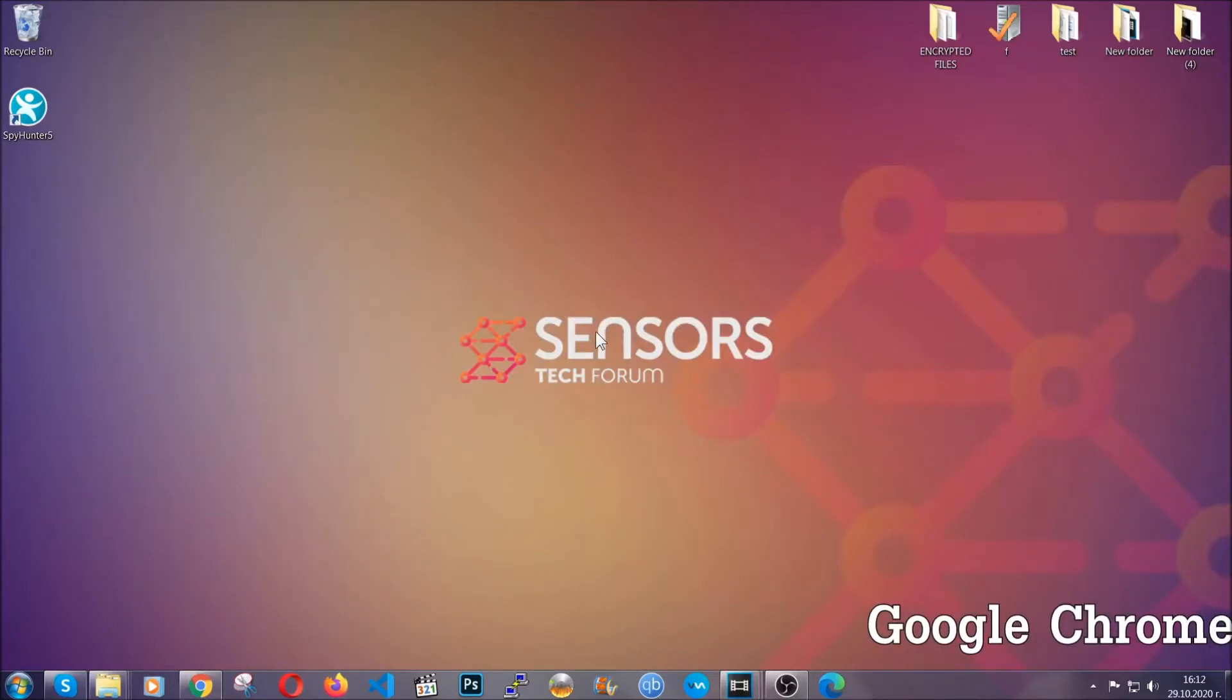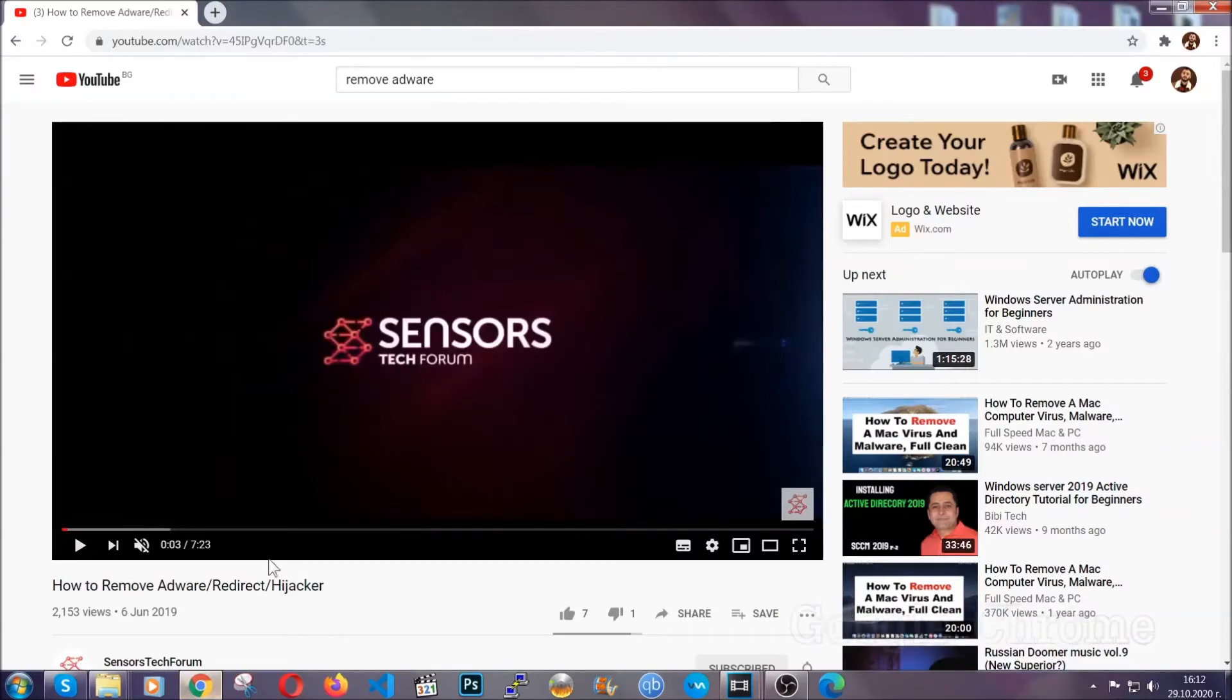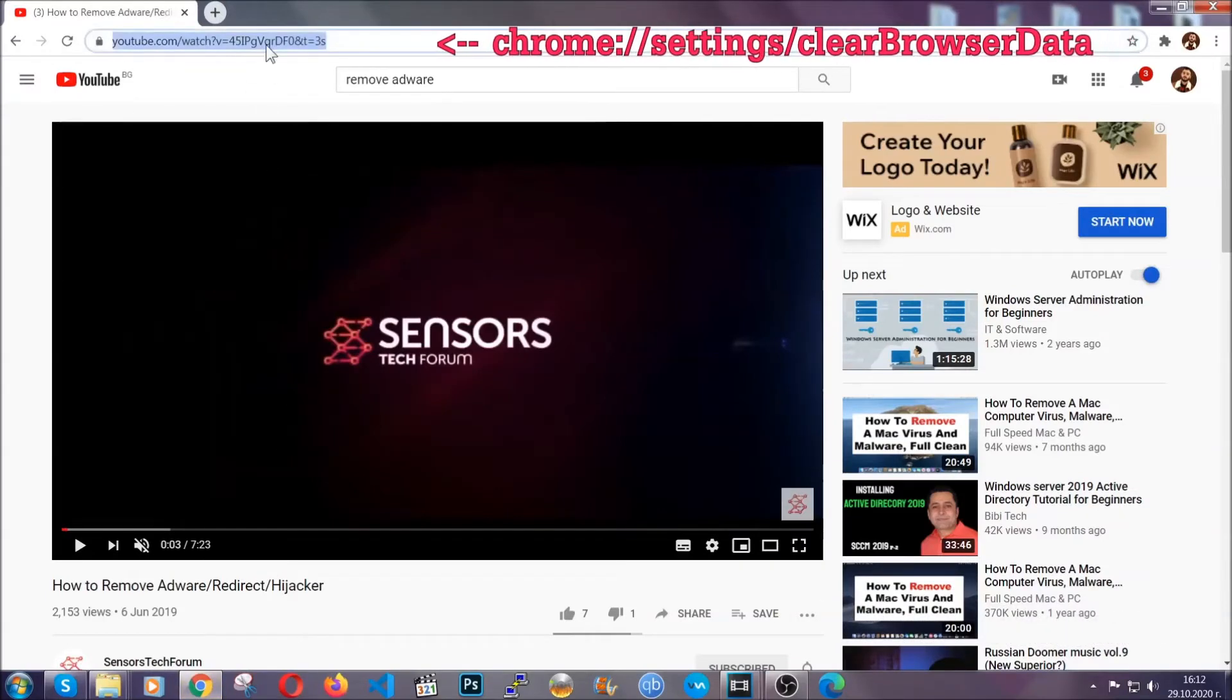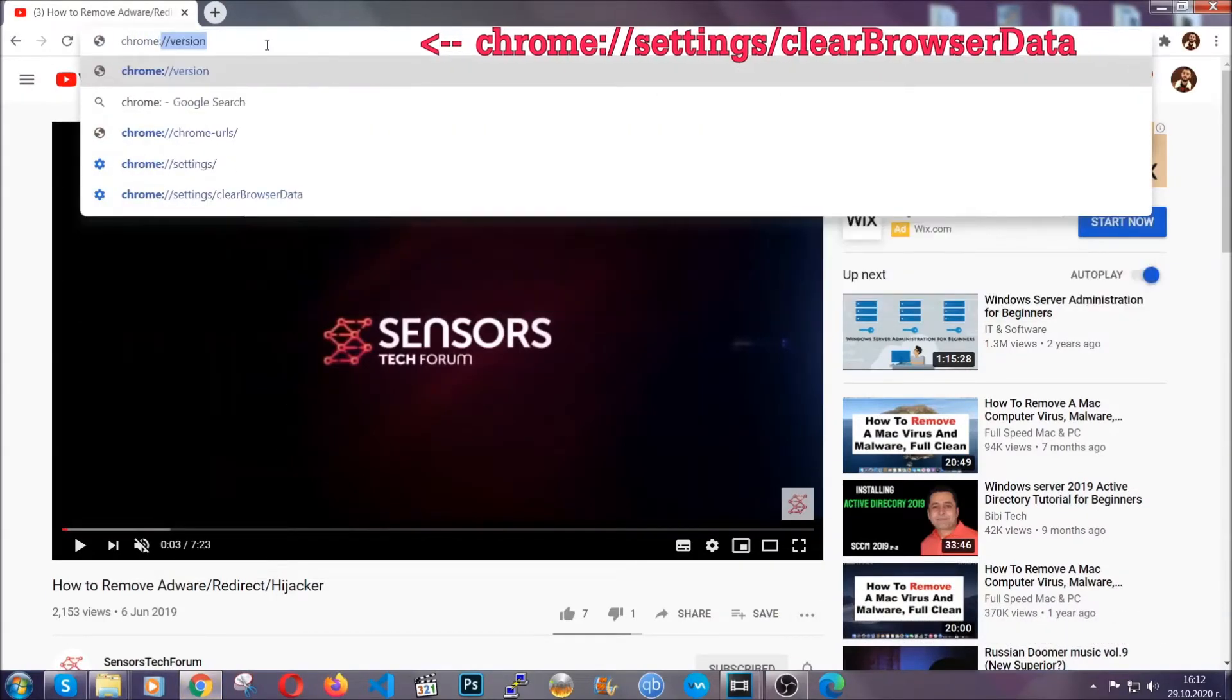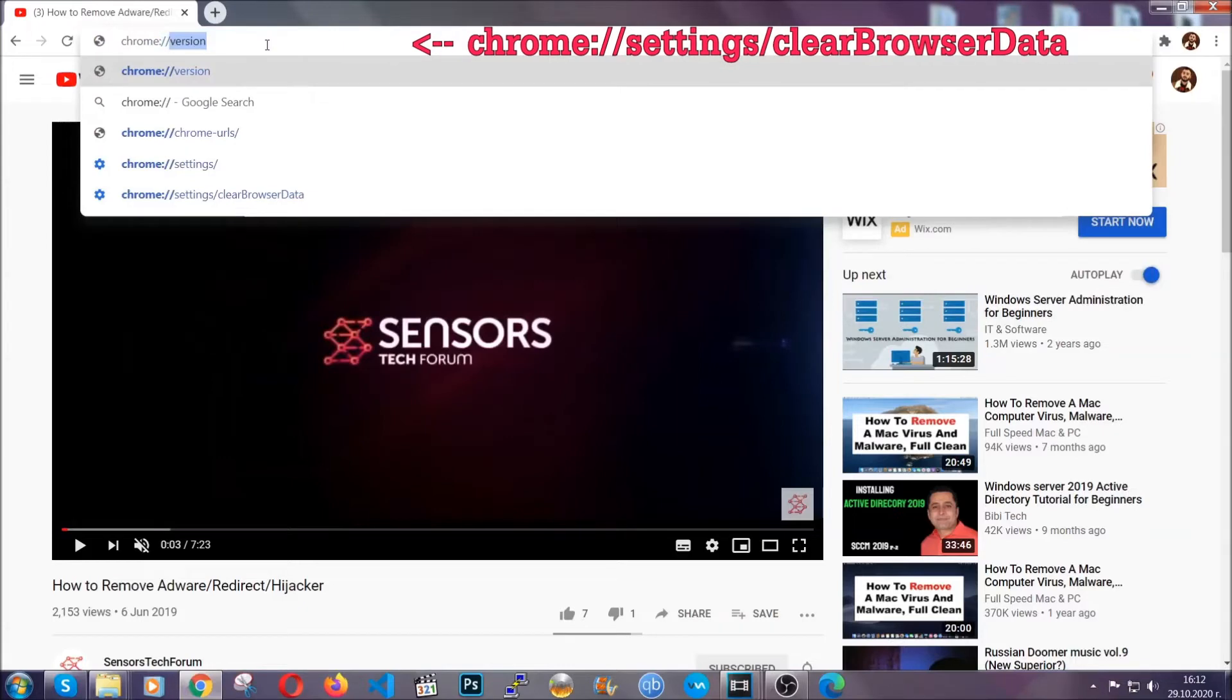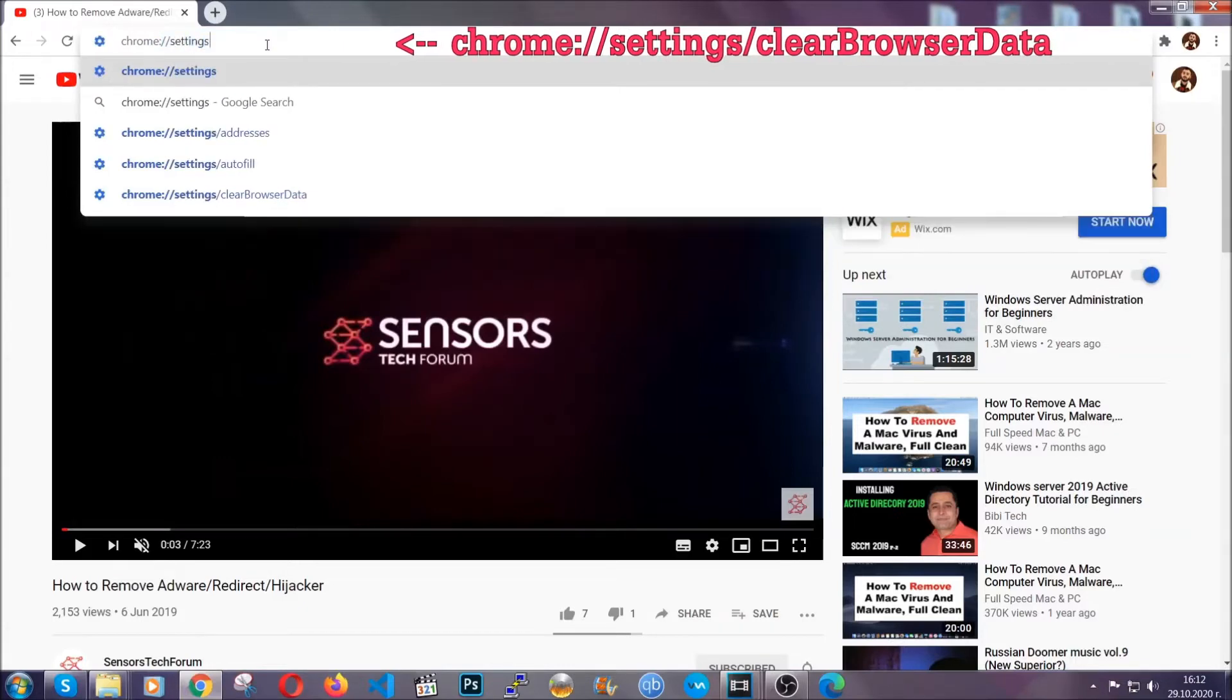I'm going to take you through most of the browsers. For Google Chrome, you're going to open Chrome and in your address bar type chrome://settings and then clear browser data.